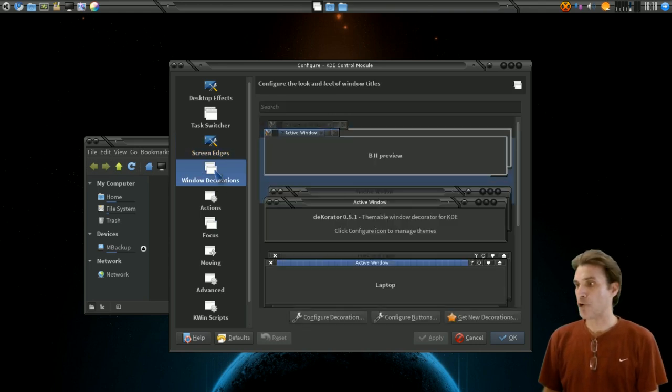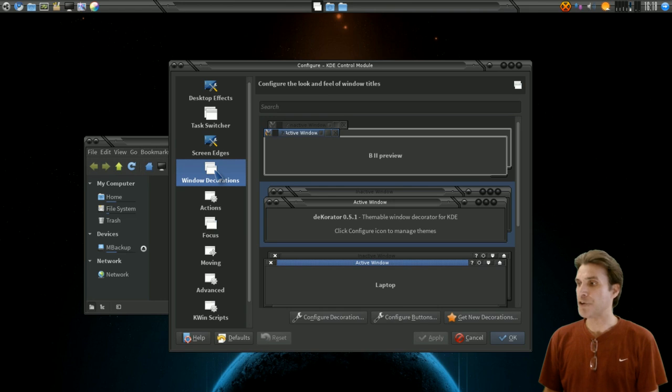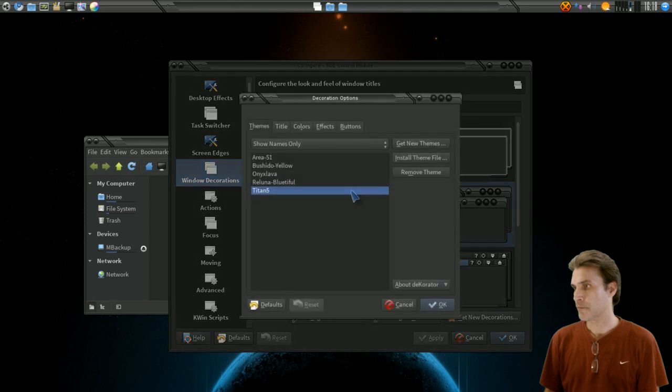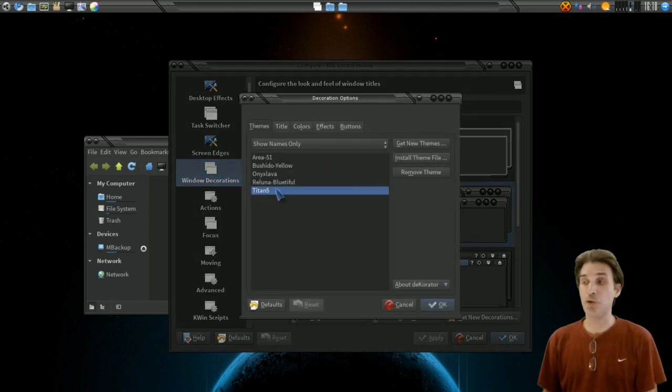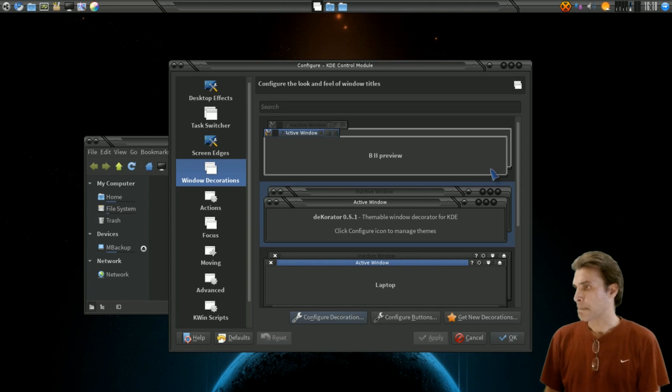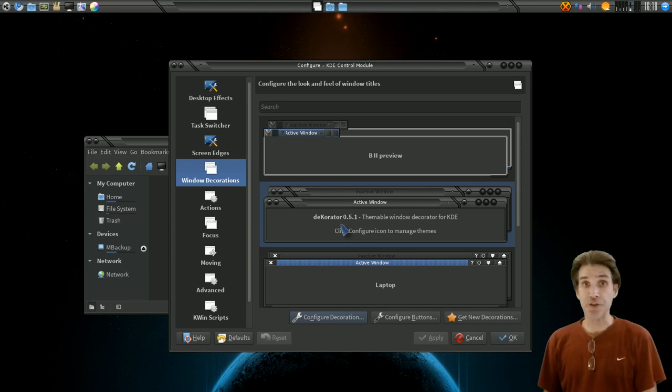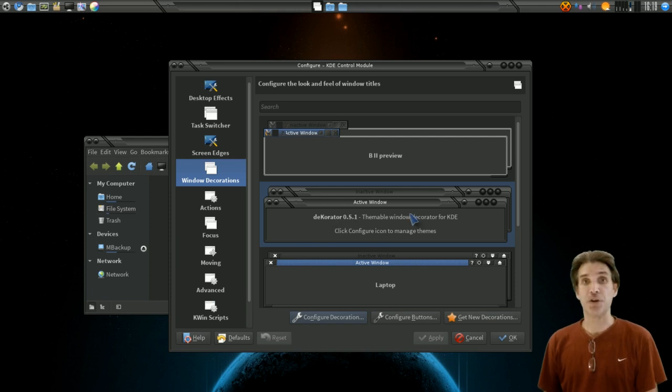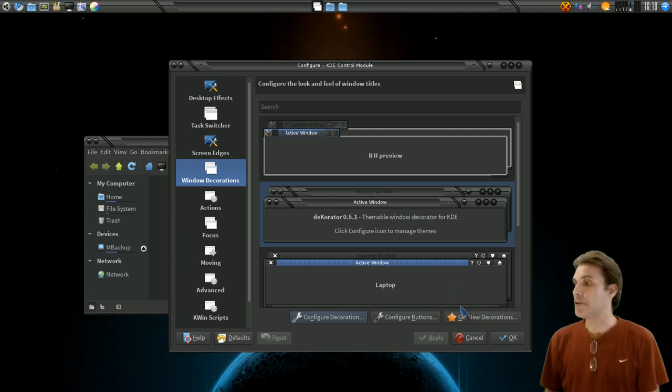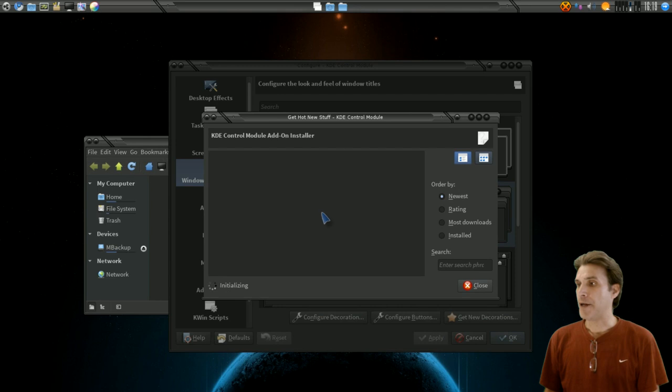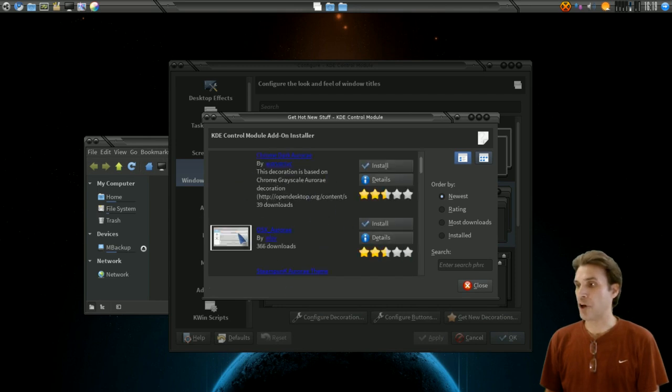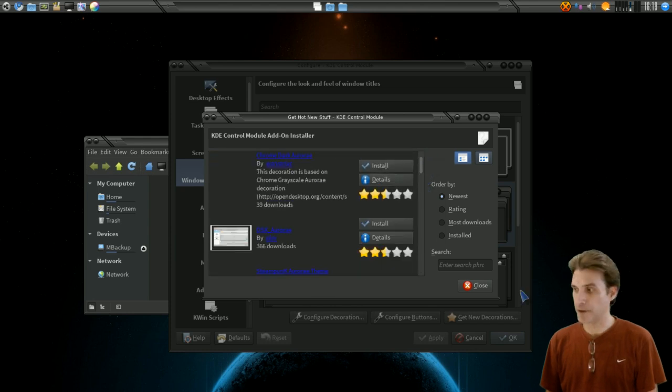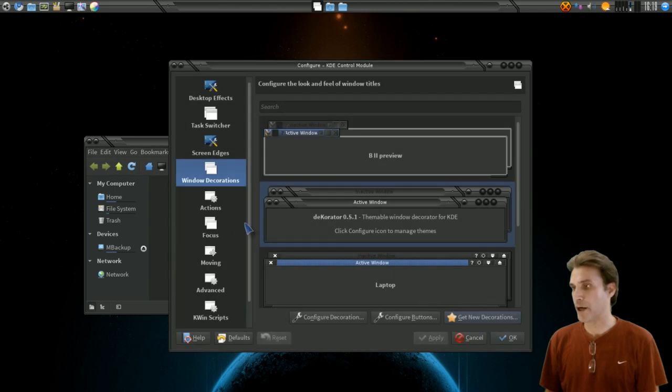We had already talked about our window decorations. I'm using decorator here and let me see what was that theme called. I thought it was area 51. Ah, it is called Titan 5. So for those of you who want my window borders that I'm using now, it is the Titan 5 theme. If you don't want to use the decorator themes, that's okay. They have plenty more window decorations besides this. I just like this engine because there are tons of themes that you can get for decorator alone. But you can also get new decorations here and it'll let you just download them and install them. They have a screenshot showing you what they look like sometimes. Maybe it doesn't let us zoom into the screenshot like I thought it would, but they show you a screenshot and you can install them and try them out.